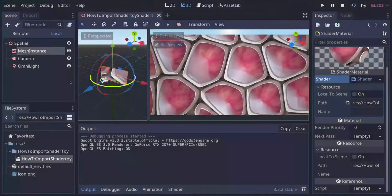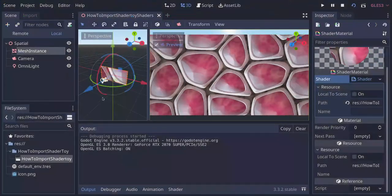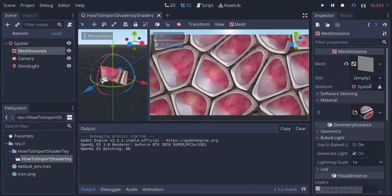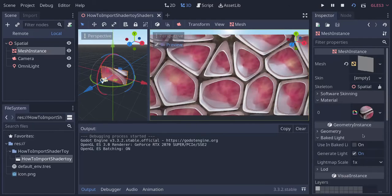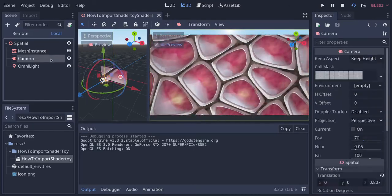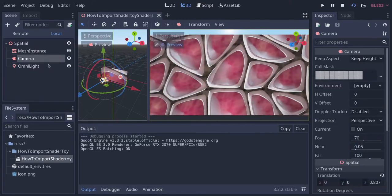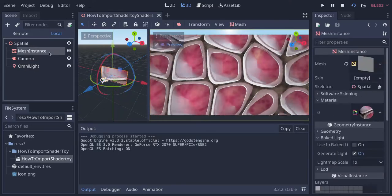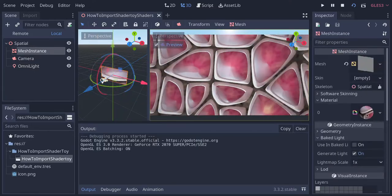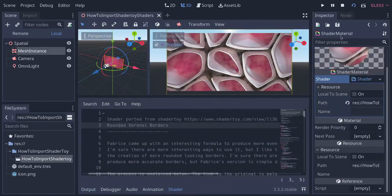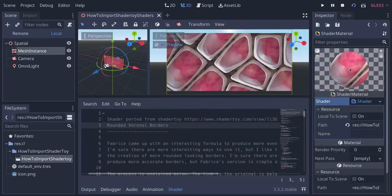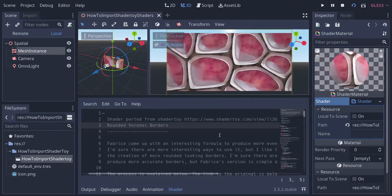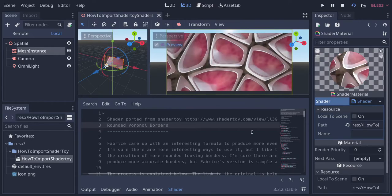Let's go back to Godot. I created a very simple setup. I started with a 3D scene, added a mesh instance which is a simple plane. I added a camera, located the camera, and added also a simple OmniLight with one energy. The only special thing is that here in Material, I created this shader. I clicked here, created a new shader material, and then selected a new shader. When you do that, it opens a window where you can write your shader.